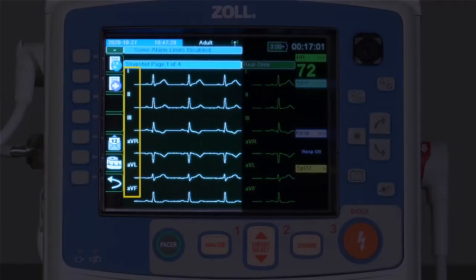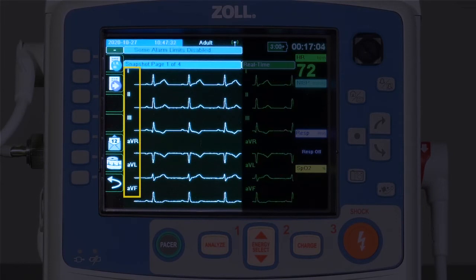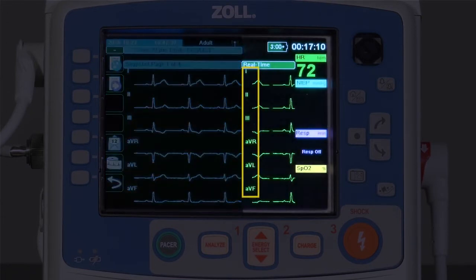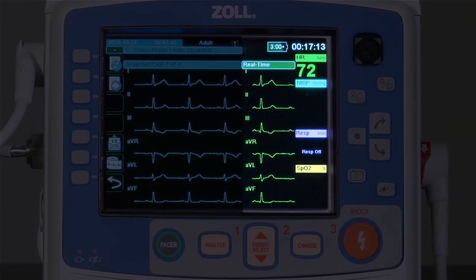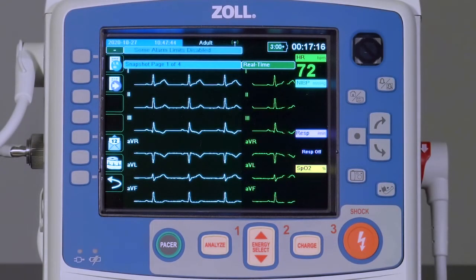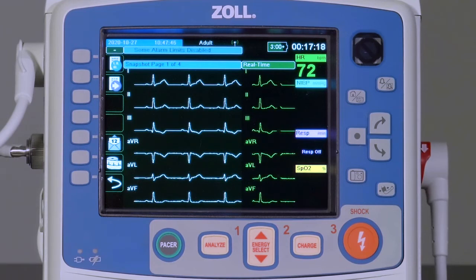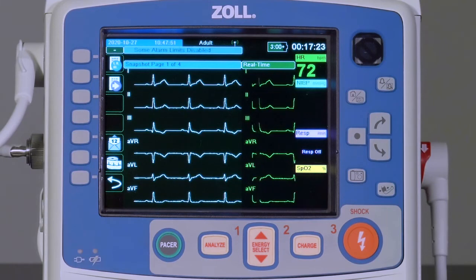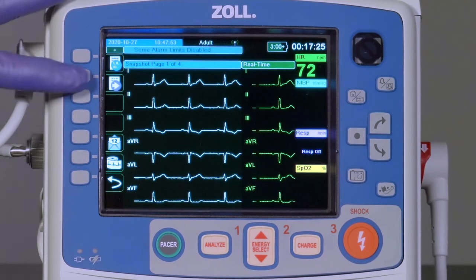Note that leads 1, 2, 3, AVR, AVL, and AVF from their acquisition are shown on the left, and the corresponding live view of the same leads is shown on the right. The X-Series Advanced records a full 10 seconds of each lead and divides it into four separate 12-lead snapshot pages. Each page represents 2.5 seconds from the acquisition.